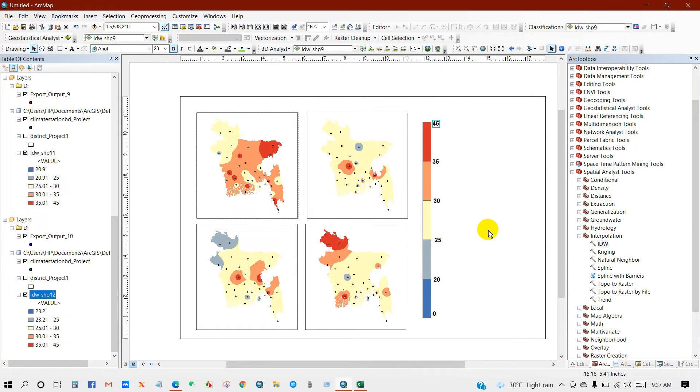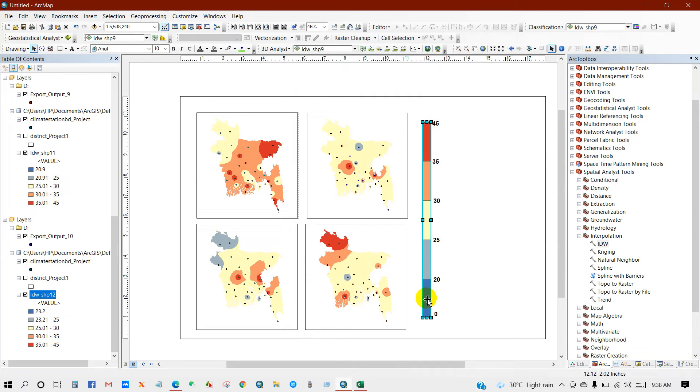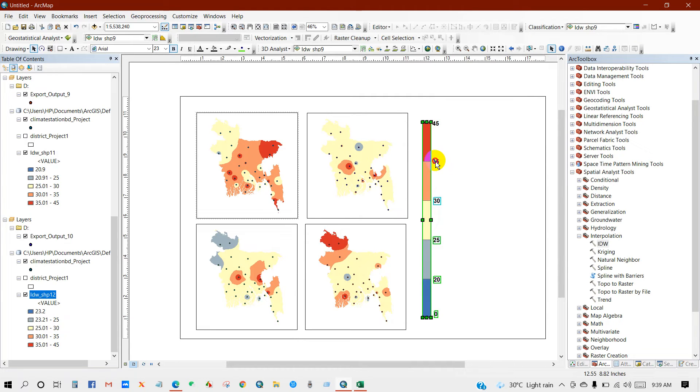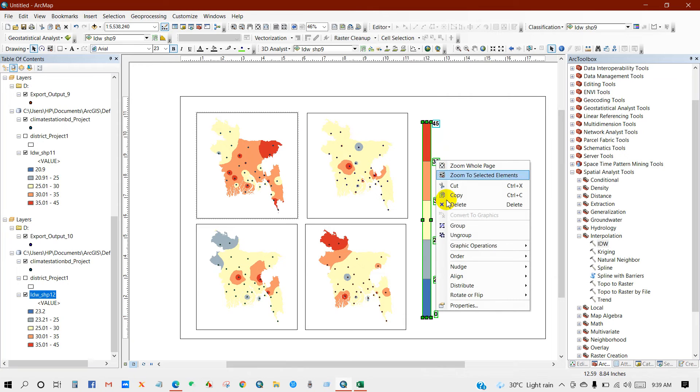Now I will group them all. For that, select all the number and levels, then right click and group.